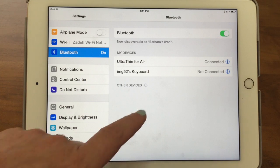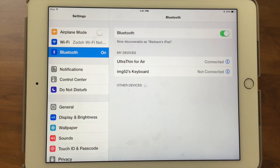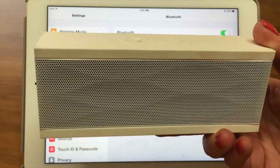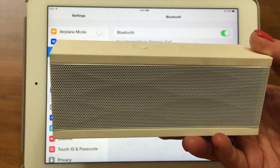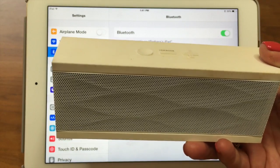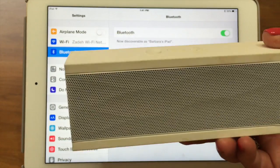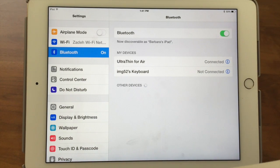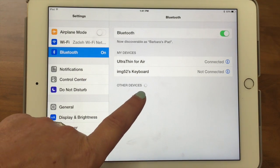Now Barb is going to show you what pairing means. She has a Jambox — a small speaker by Jawbone — which is a great reason to use Bluetooth. We haven't paired to this one before, so she's going to turn the Jambox on and you can see the iPad is looking for devices.